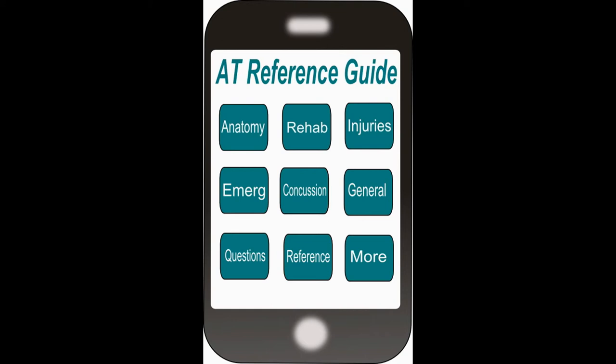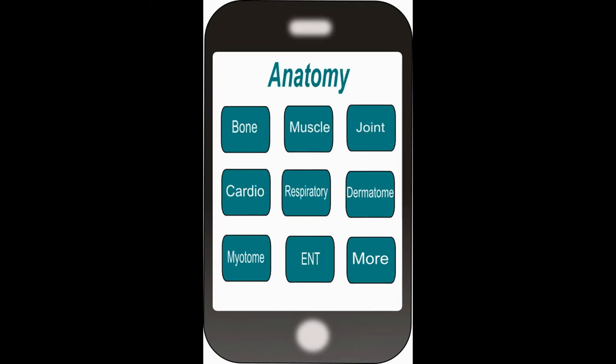If we hit the Anatomy button, we are taken to the Anatomy page, where the information is separated into categories. You can click on any of the tabs: bones, muscles, joint, dermatomes, myotomes, ENT, respiratory, cardiovascular, and any other options in the More section.